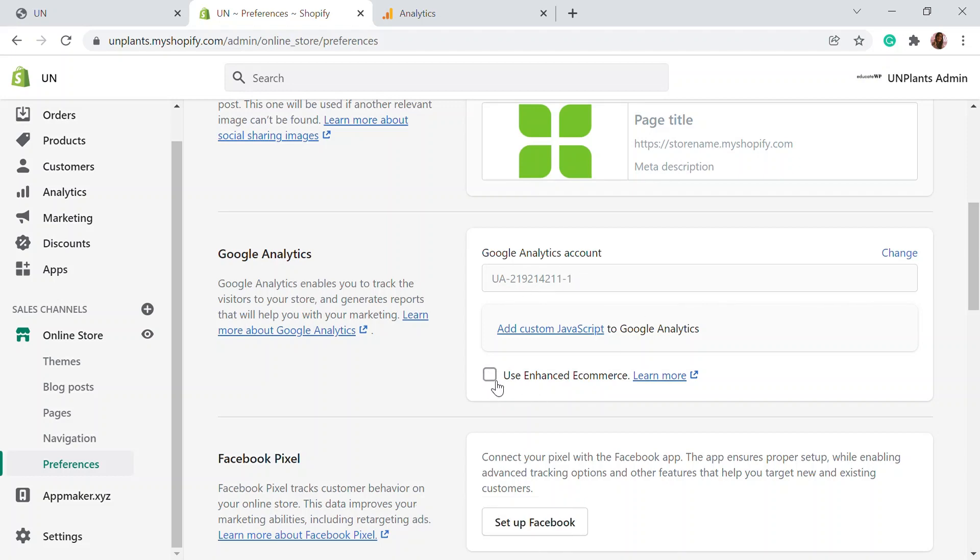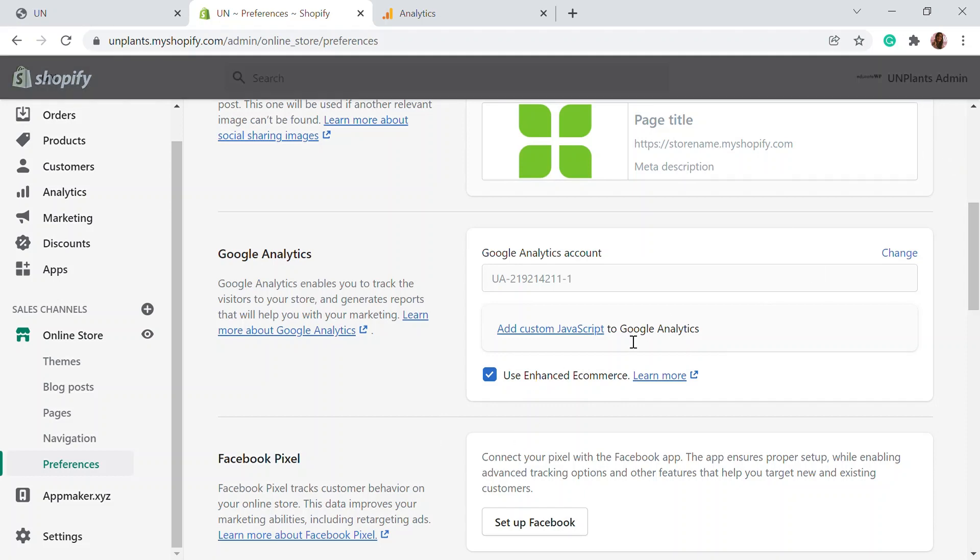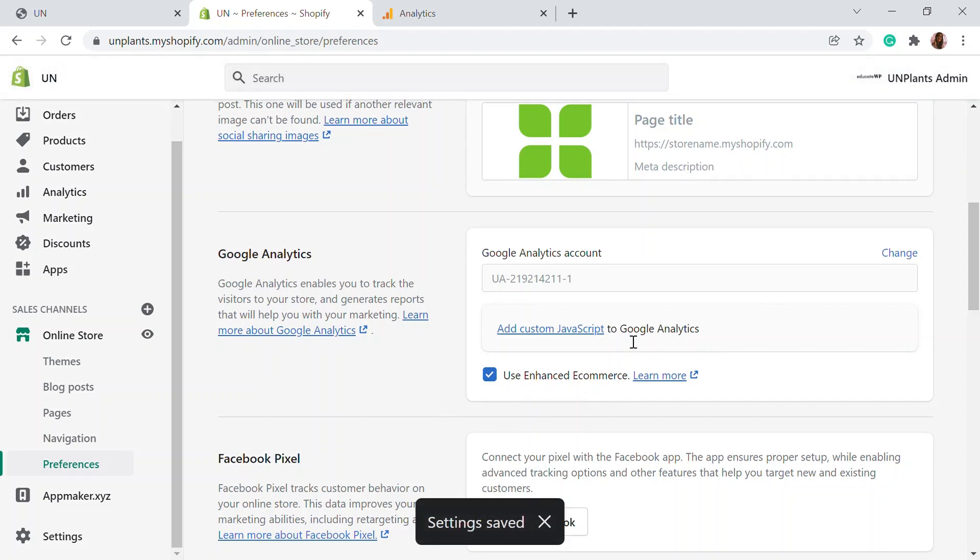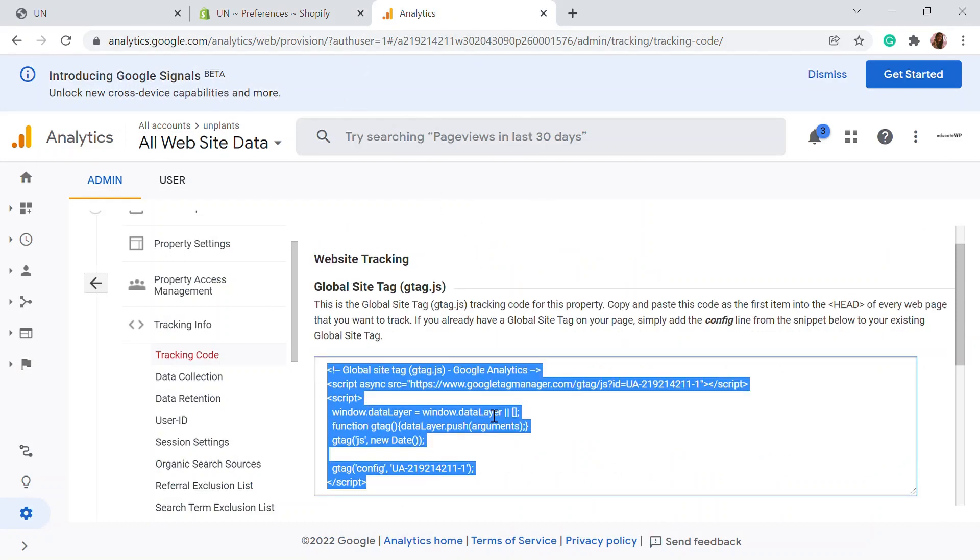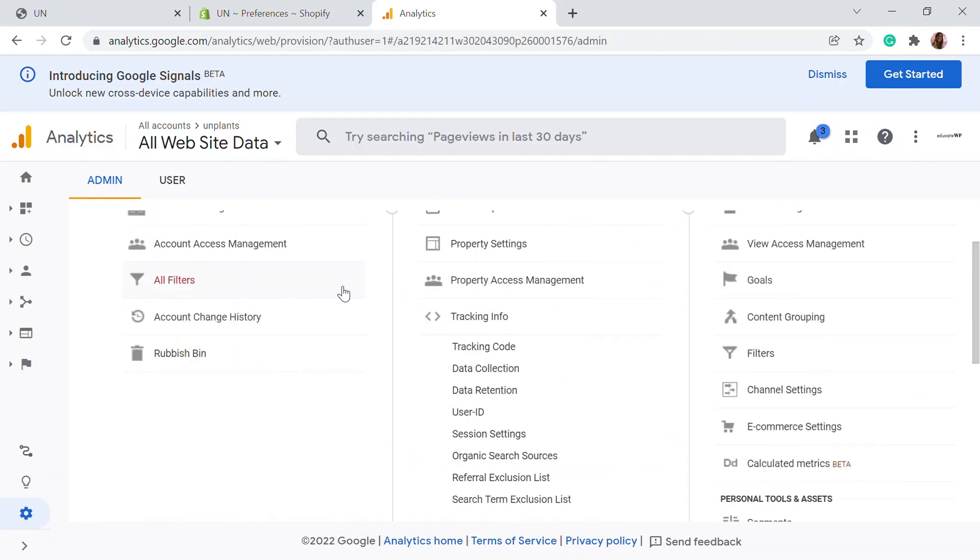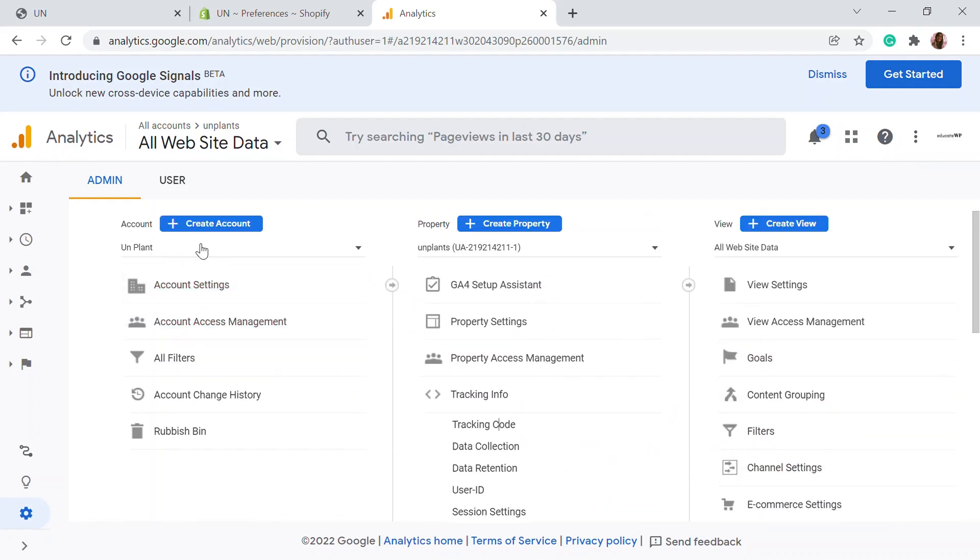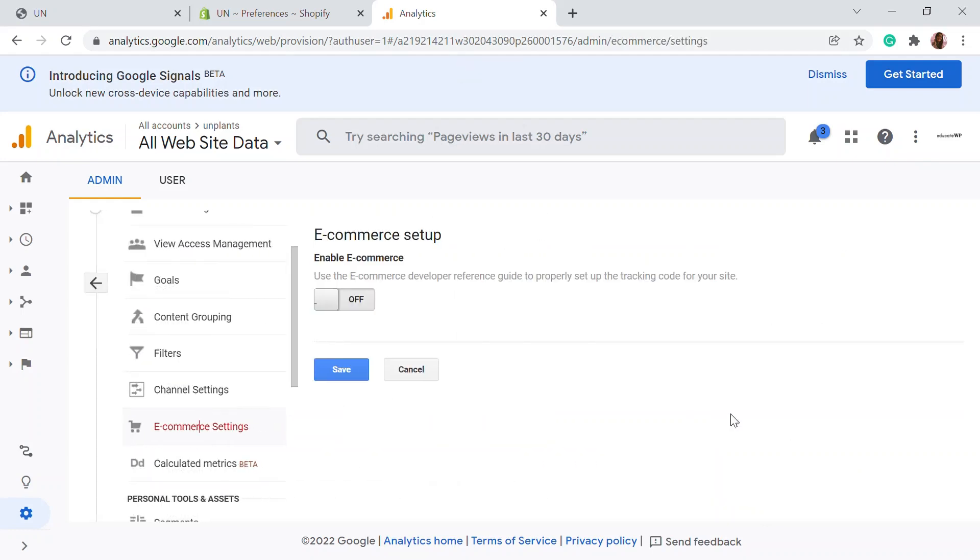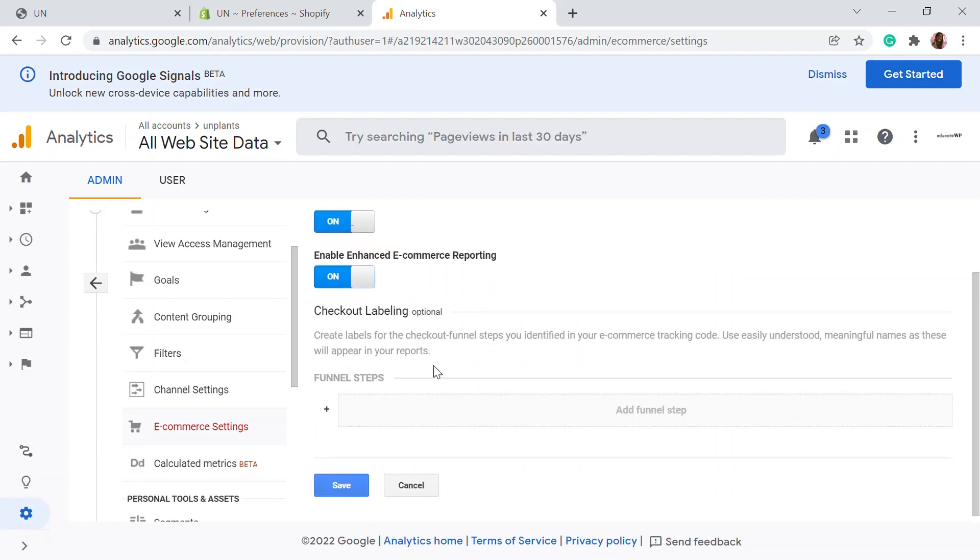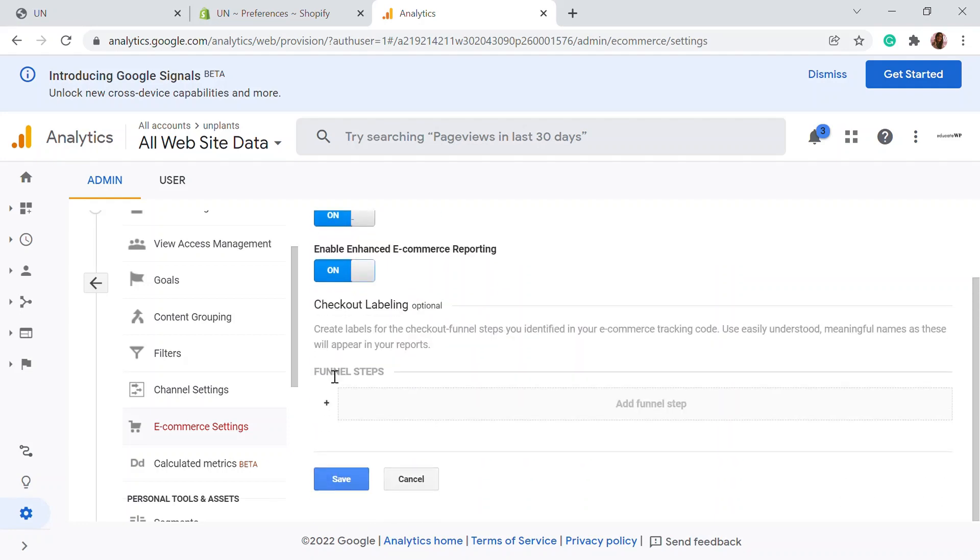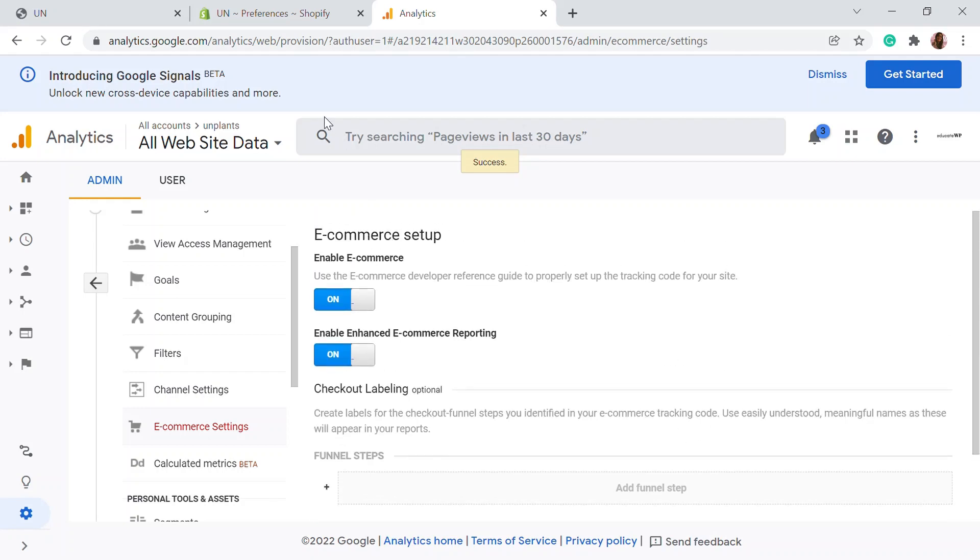Here, you'll be able to see UA is already there. Now you can use the enhanced e-commerce option right here. When you check that, the enhanced e-commerce feature is enabled in your website. You have to enable that again in the analytics option. When you're done with this, let's go back and here there's e-commerce settings in the admin section. You can click enable e-commerce and turn it on. Also you can enable enhanced e-commerce reporting for more enhanced features. I'm just going to save this and the e-commerce setup is done and UA is also done.